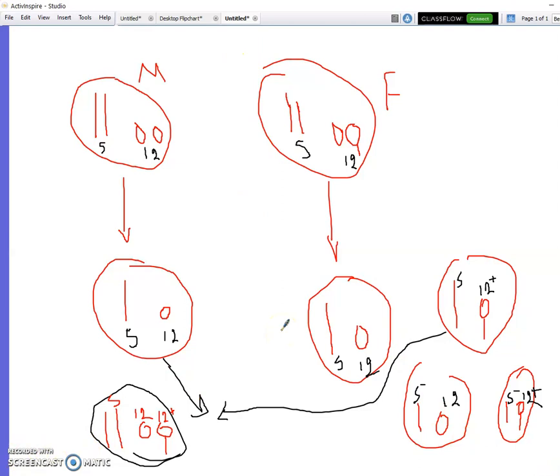In the next video we are going to continue with document 5, which covers prenatal diagnosis — how to diagnose a fetus or embryo before birth to determine if it has any chromosomal abnormality.